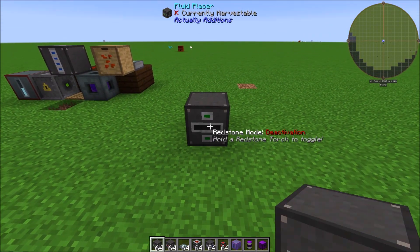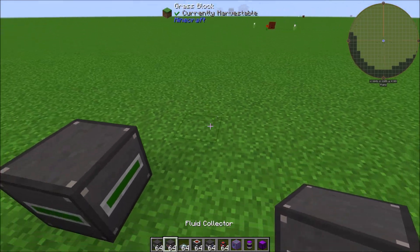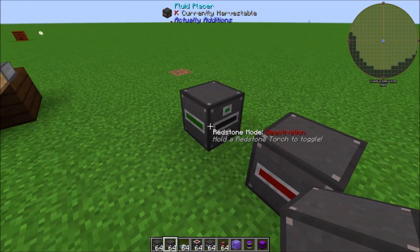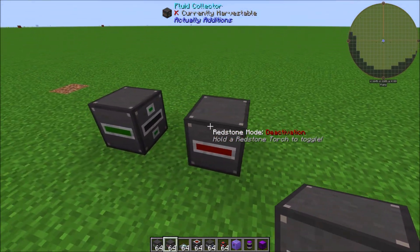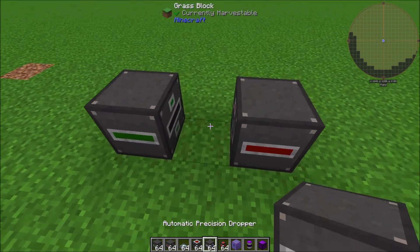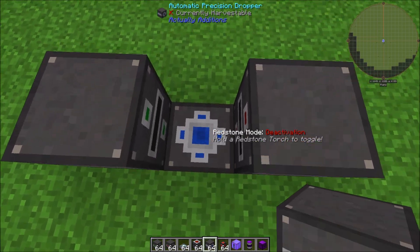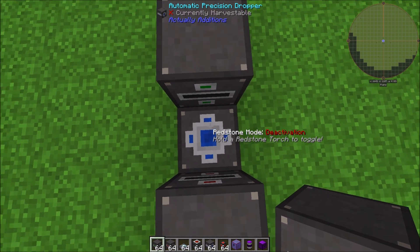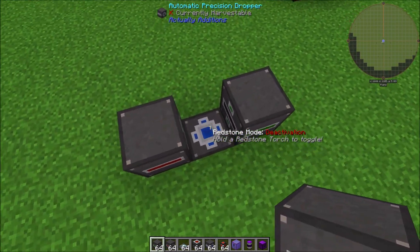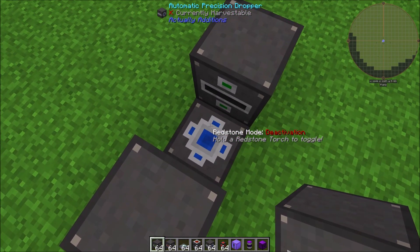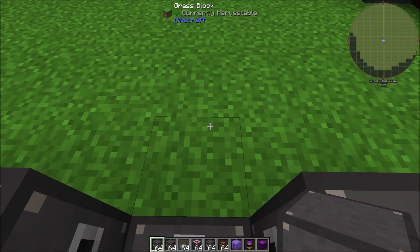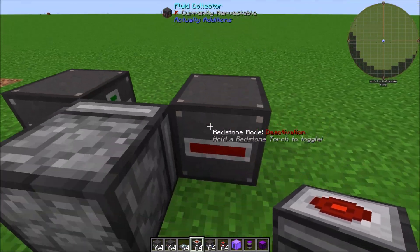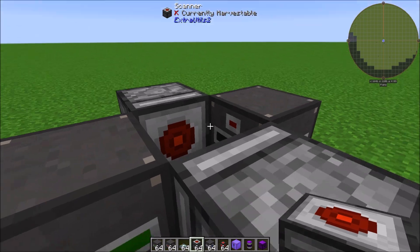Place the Fluid Placer on one side and the Fluid Collector on the other — you could set them next to each other, it doesn't really matter. Then put down an Automatic Precision Dropper so that it throws items upwards. Note that the Precision Dropper can drop down, up, or to the side. Then place two Extra Utilities scanners facing toward the center.